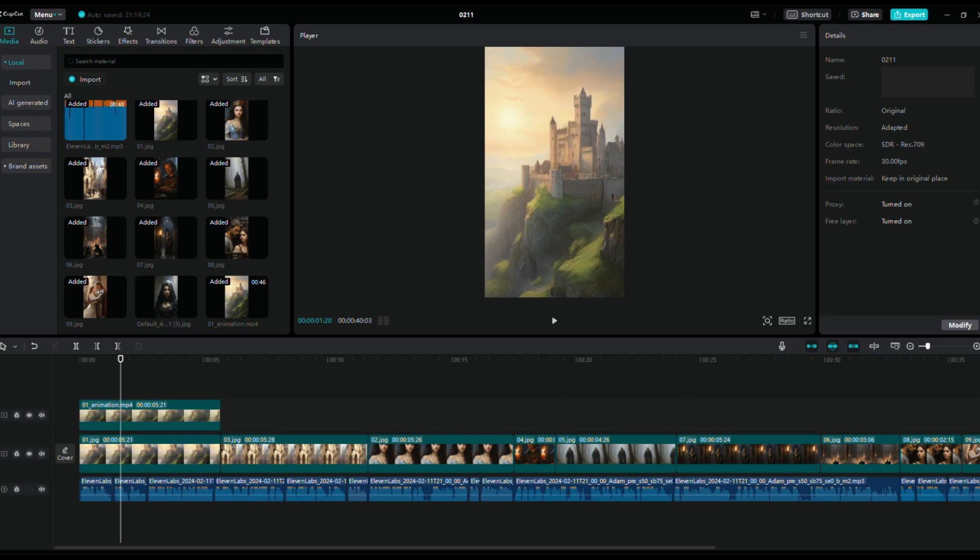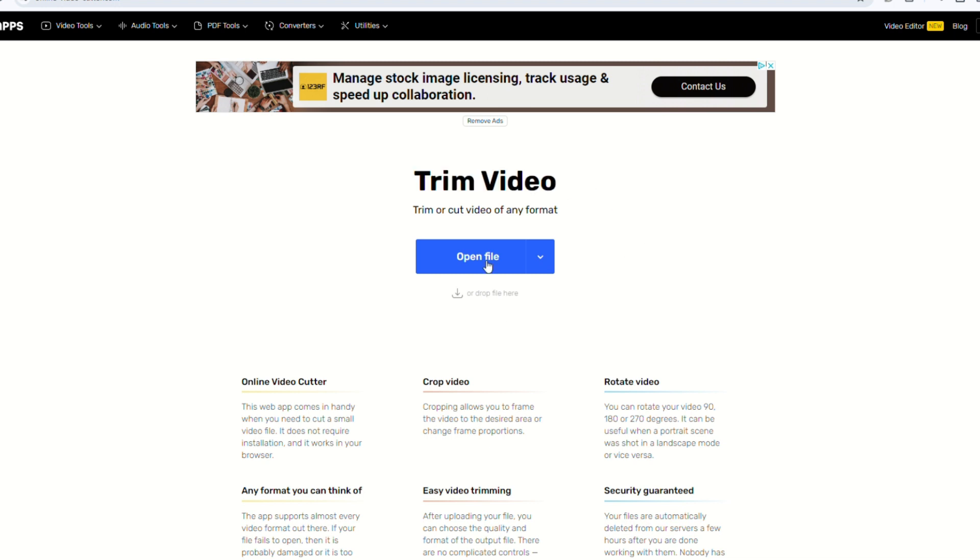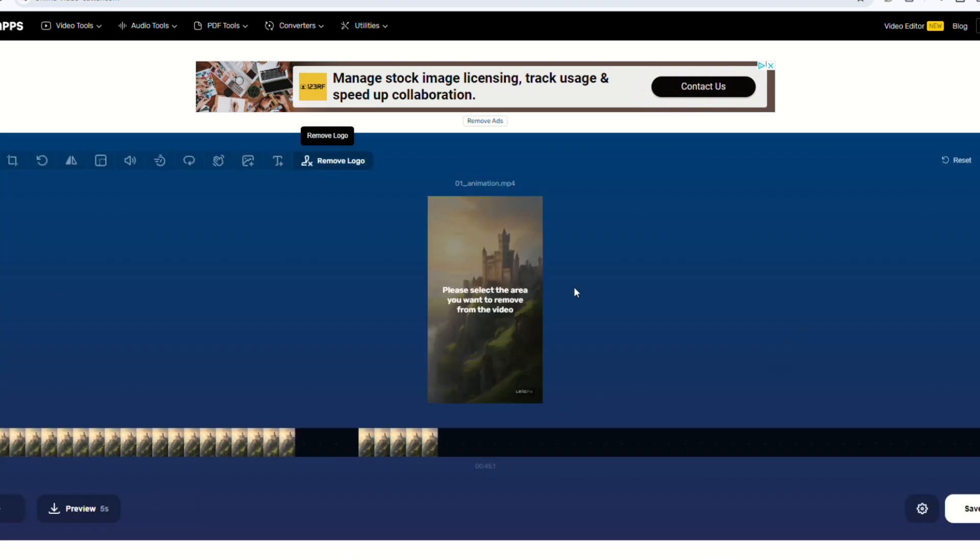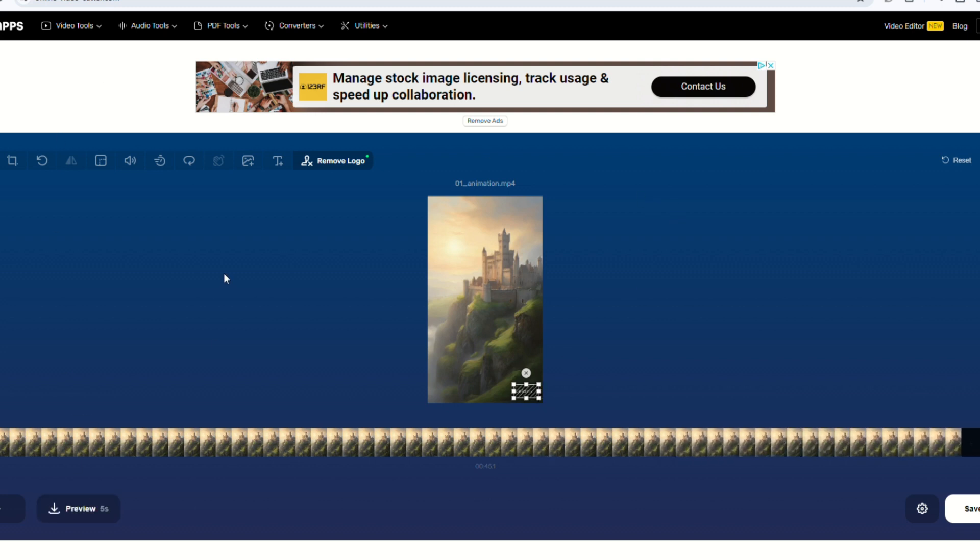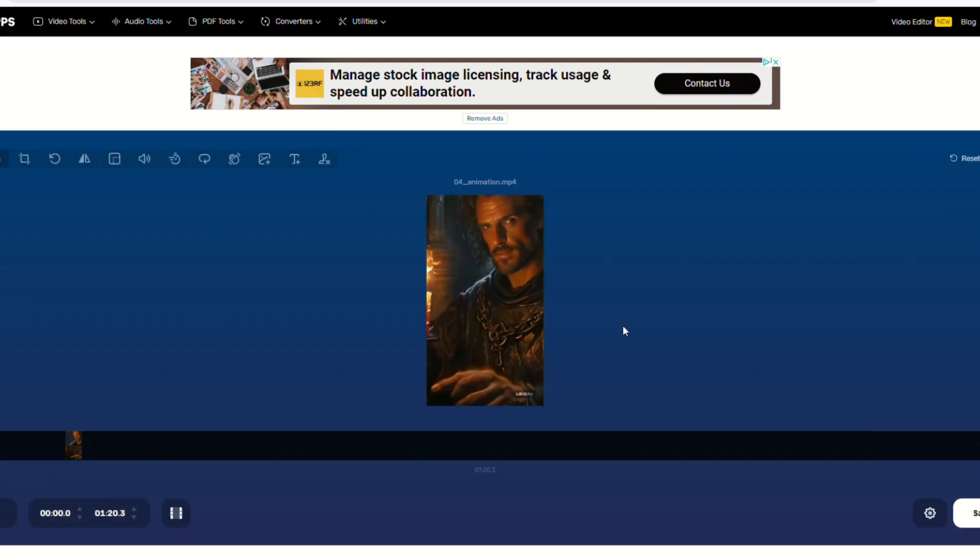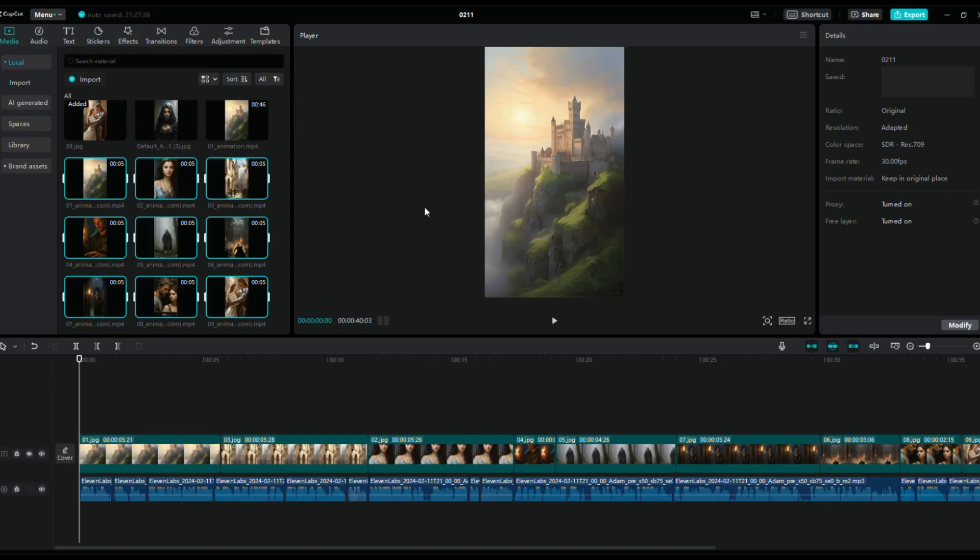Let's visit its website, upload the video, select Remove Logo, frame the LeiaPix logo with a box, click on Preview, and then download the edited video. Repeat this process for the rest of the animated videos.